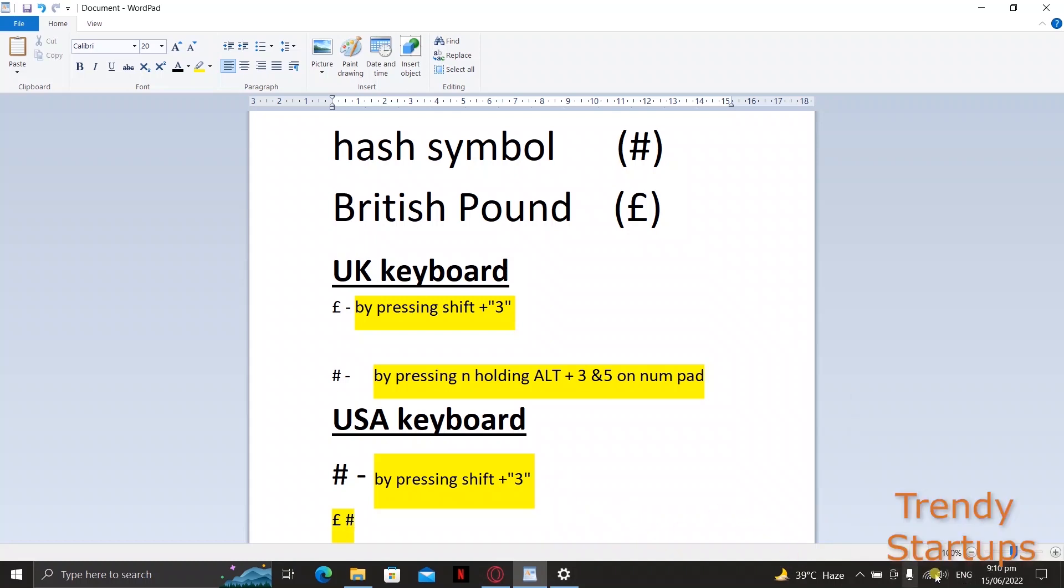Third trick is in case of your broken hash key on your keyboard. Simply open your virtual keyboard by accessing ease of access tool through settings.